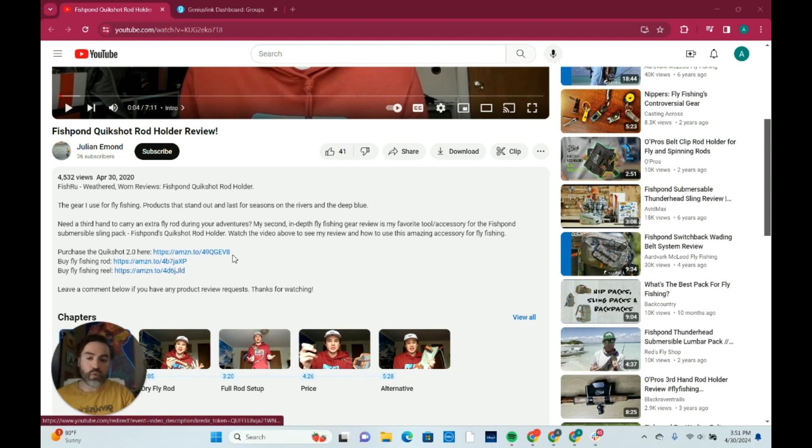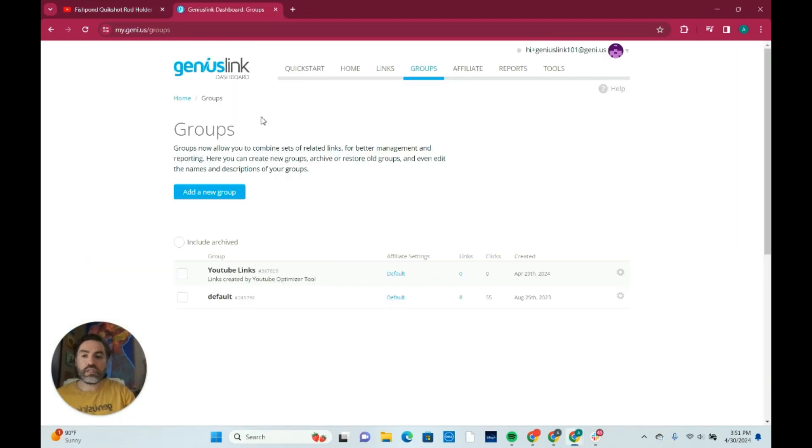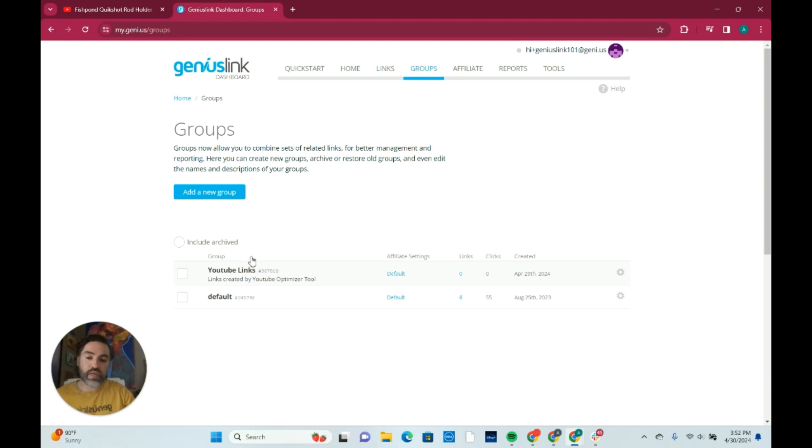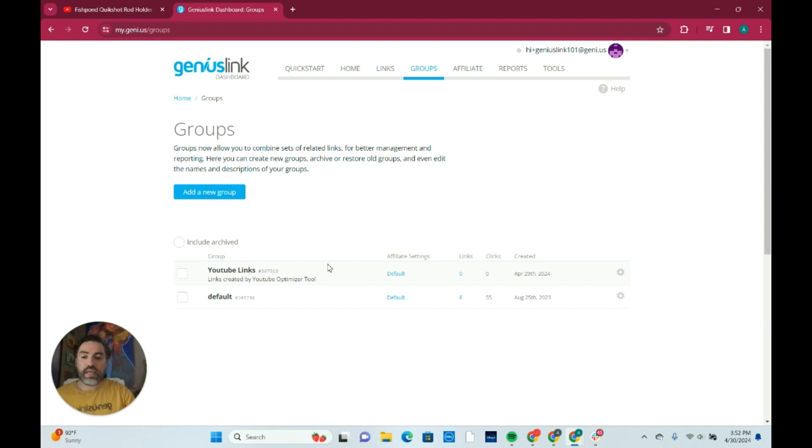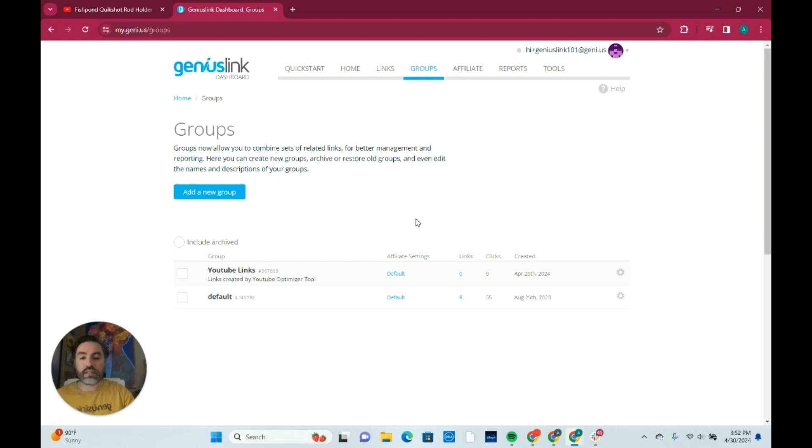Let's go inside the Geniuslink dashboard so you can see where these links are going to be generated. Once those links are converted, they're going to be dumped right here into a group that we are going to assign inside of your dashboard called YouTube links and you will see those links available here in this area. You just click right there and you can start to see those unless you give us other direction to put those links in a different group.